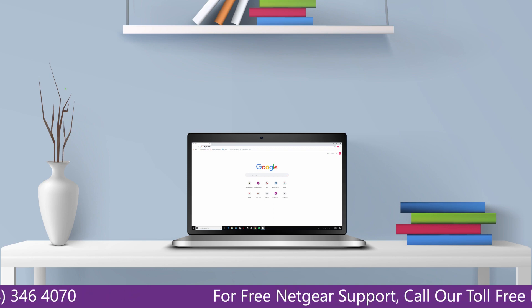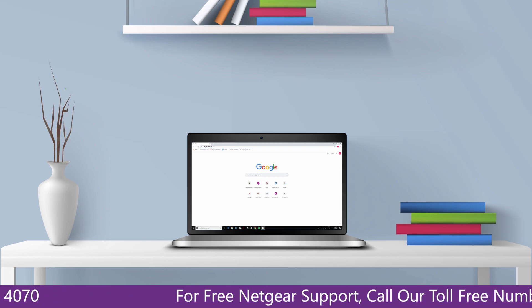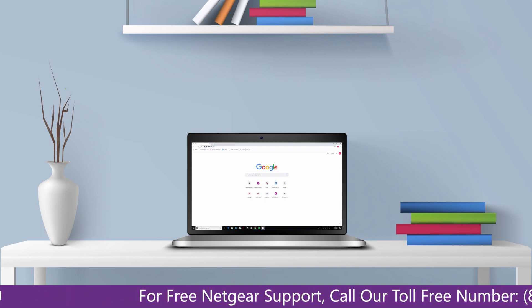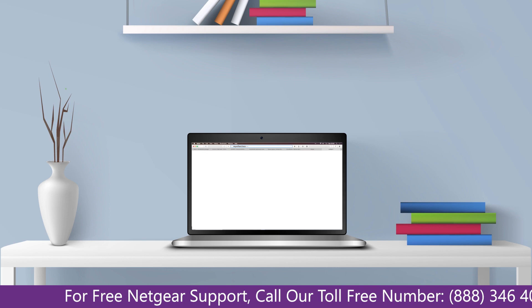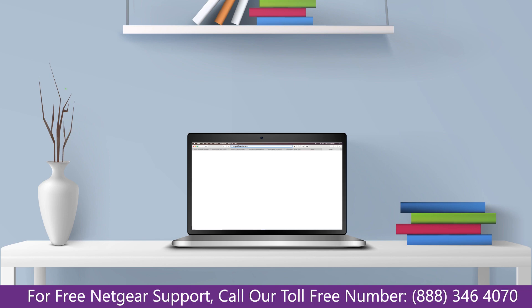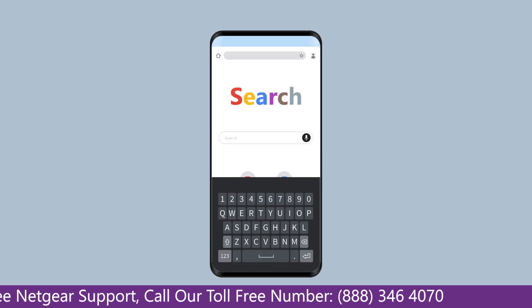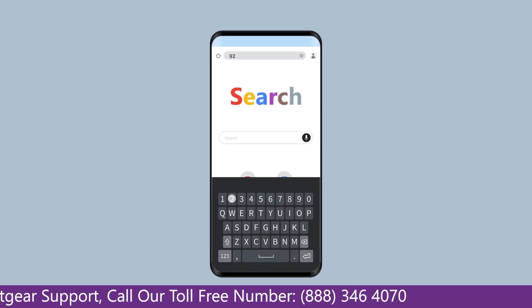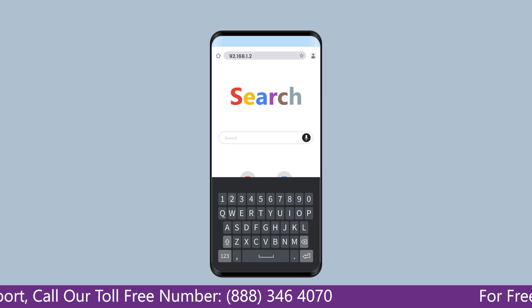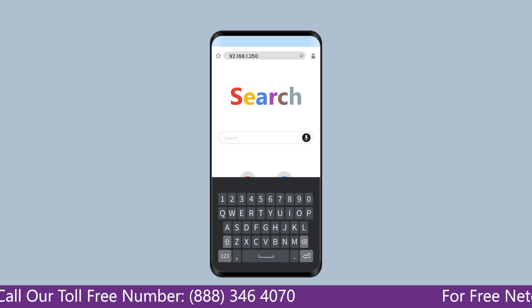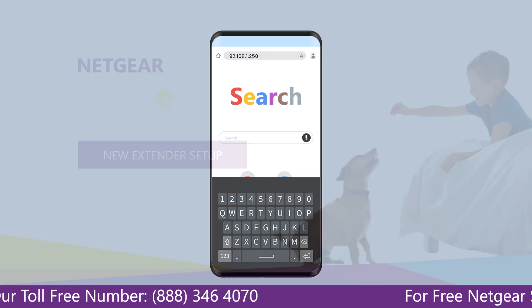Go to mywifiext.net if on Windows device or mywifiext.local if on Apple device. In case using an Android device, go to 192.168.1.250.